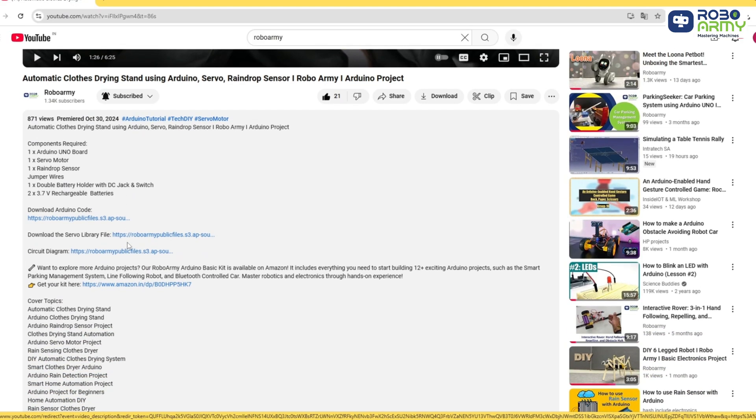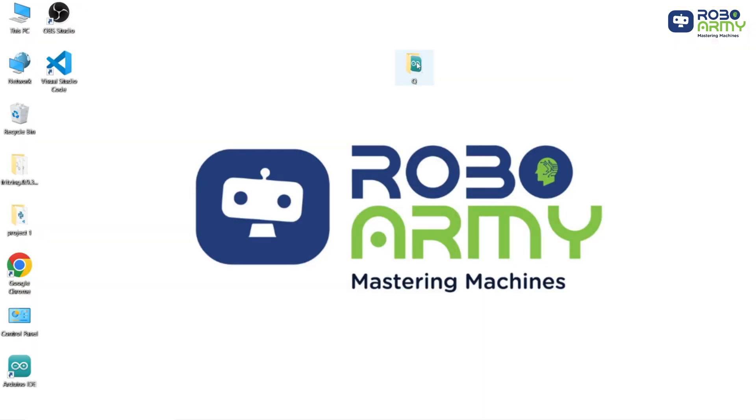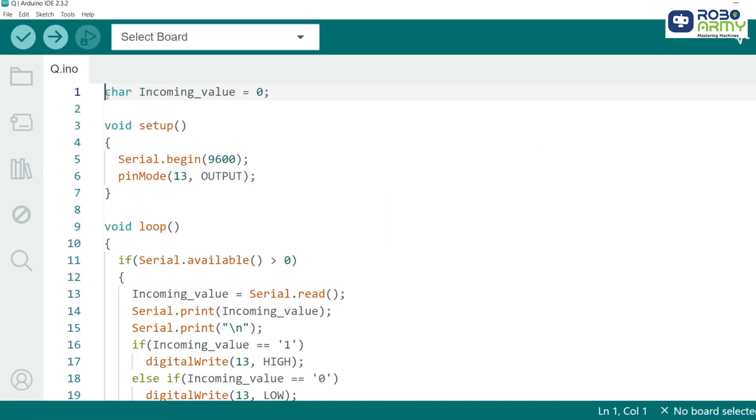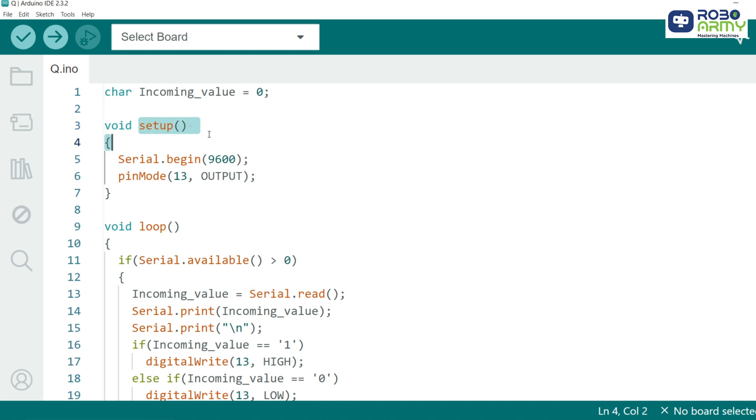Now download the code and library files given in the description below. Open the code file in the Arduino IDE. First we declare a variable incoming_value to store the data received from the Bluetooth module. In the setup function, we initialize serial communication with the HC05 at a baud rate of 9600 and set pin 13 as an output.